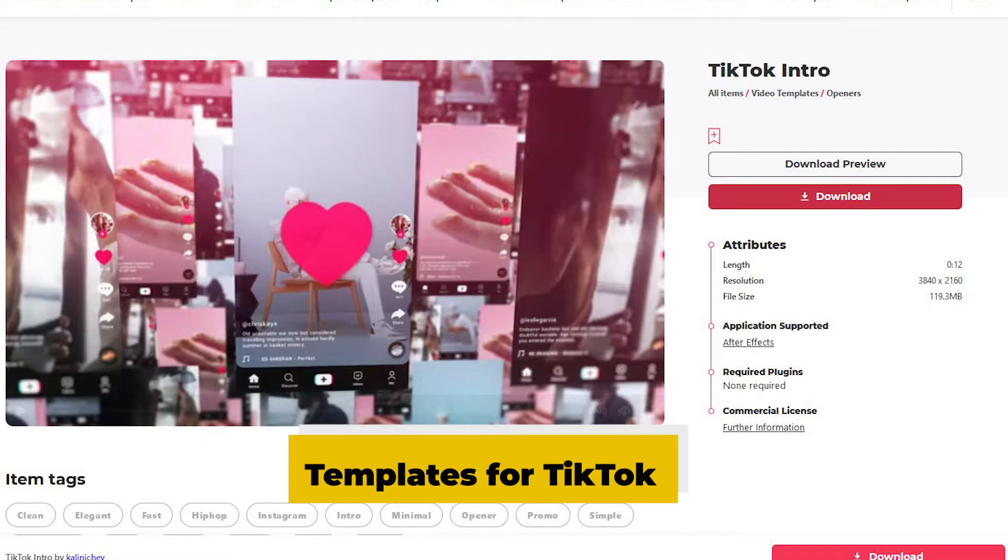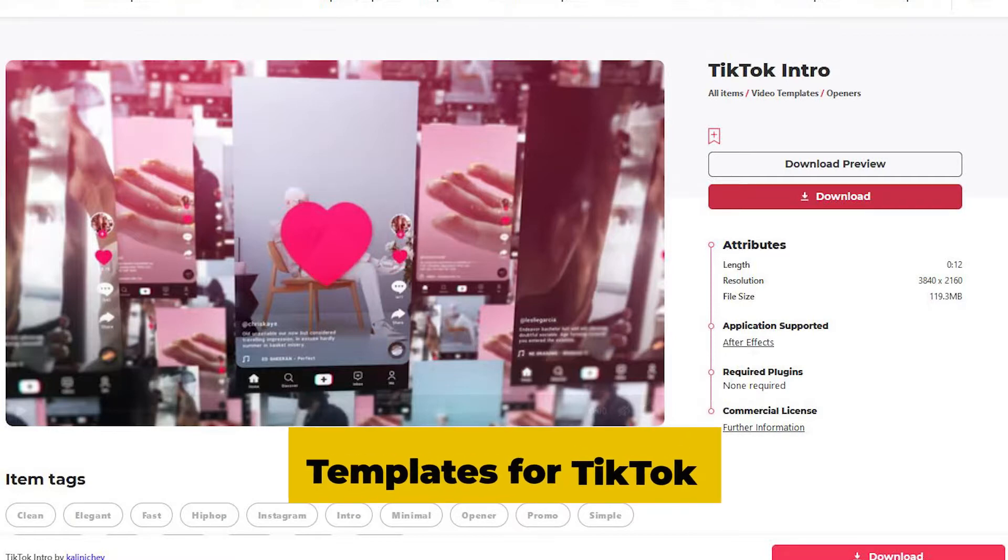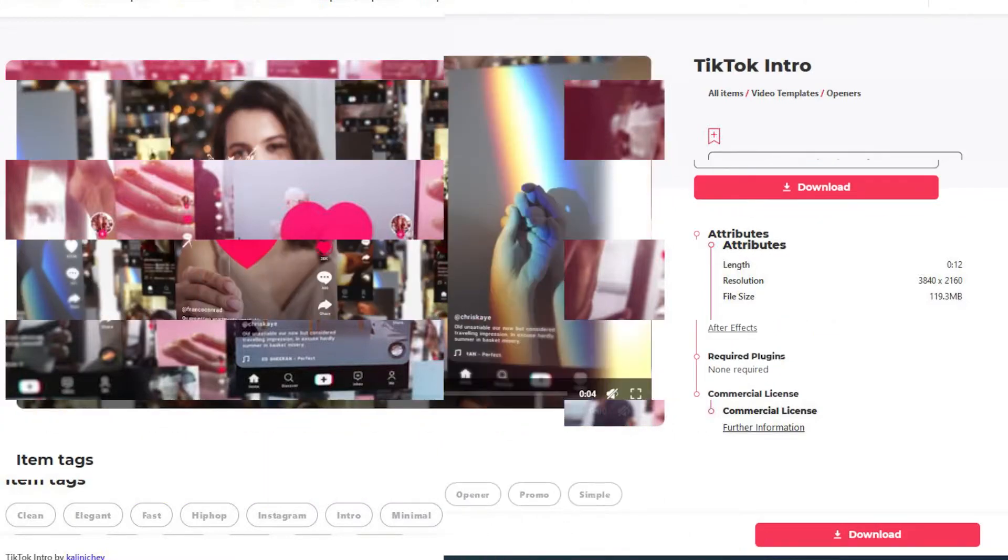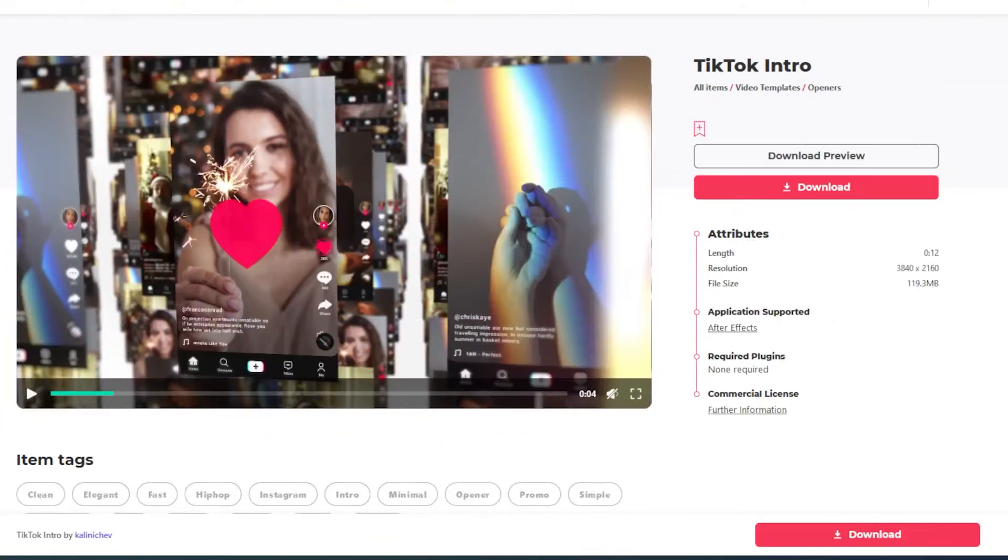This is a template that I will be using from Envato Elements and I will leave the link in the description below so you can go and have a look. Also if you haven't subscribed to Envato Elements you can use my link and you will get a discount on your subscription as well.